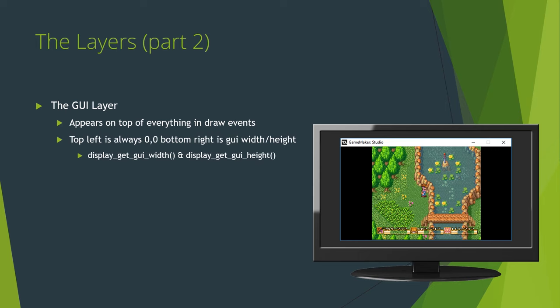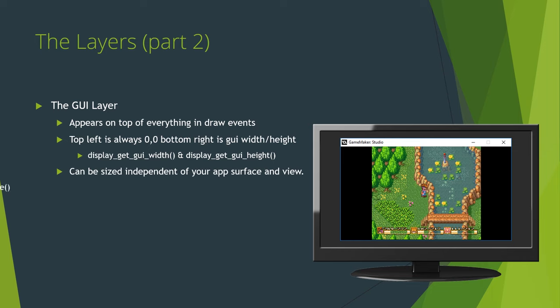When drawing in the GUI layer, 00 will always be the top left of your game screen, and the bottom right will always be display get GUI width and display get GUI height, regardless of what your view is doing. The GUI layer can be resized. Like the view is scaled to fit the application surface, the GUI layer will stretch, disregarding aspect ratio, to fit your new scaled application surface in the window.